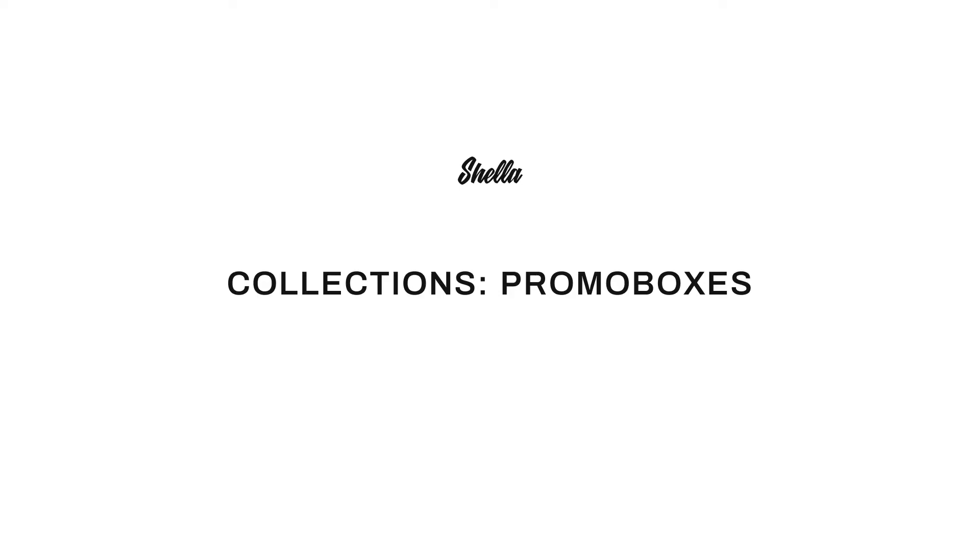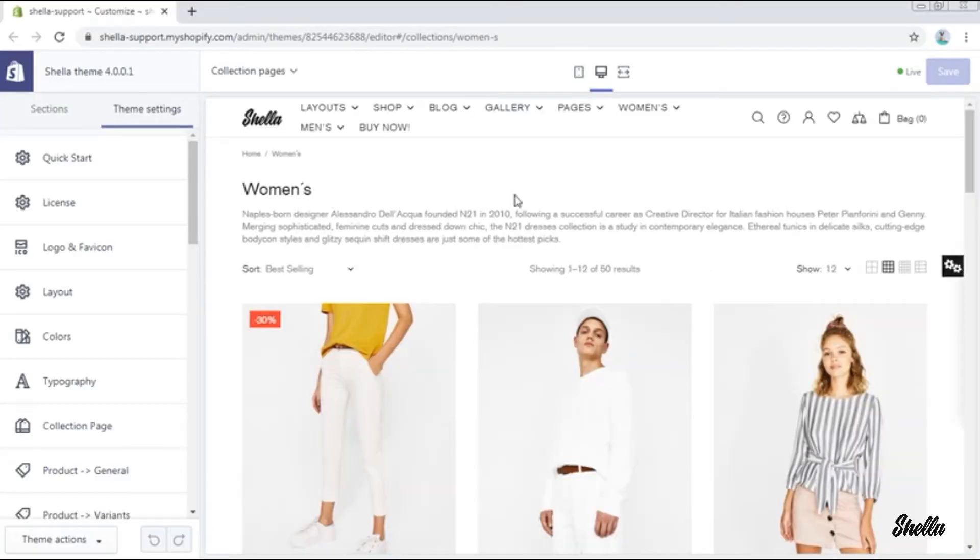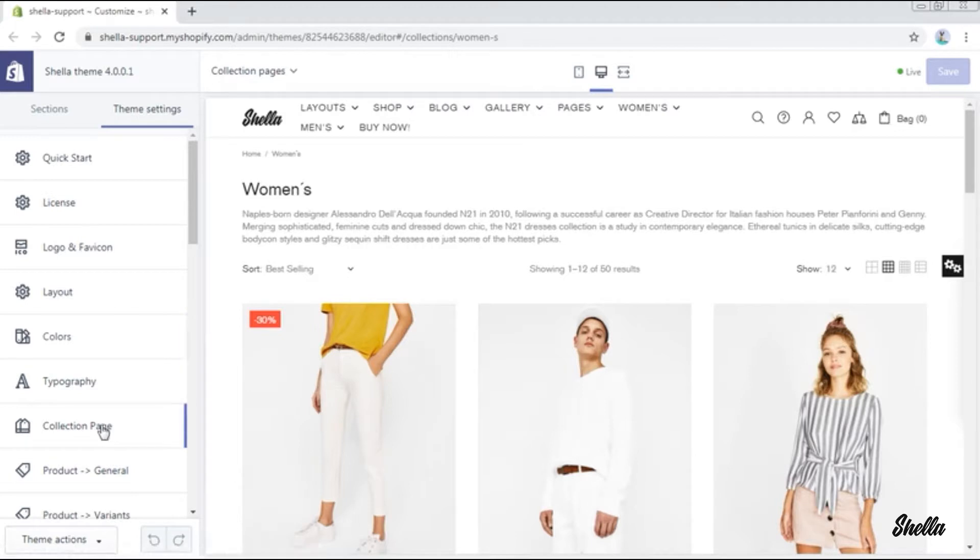In this video we will show you how to add various promo boxes to the collection page. We will start with the promo box in the heading of the collection which is going to be in full width.